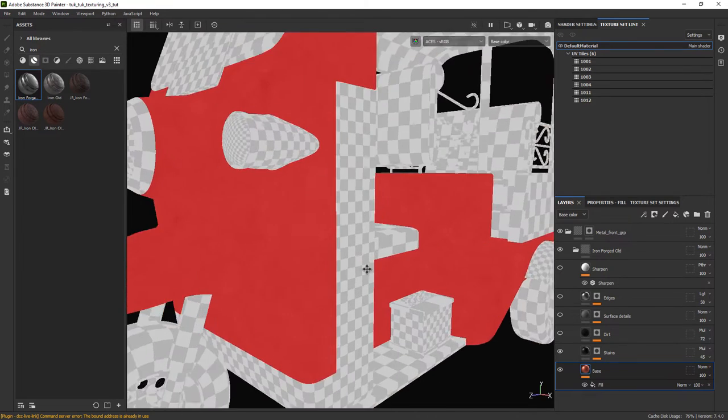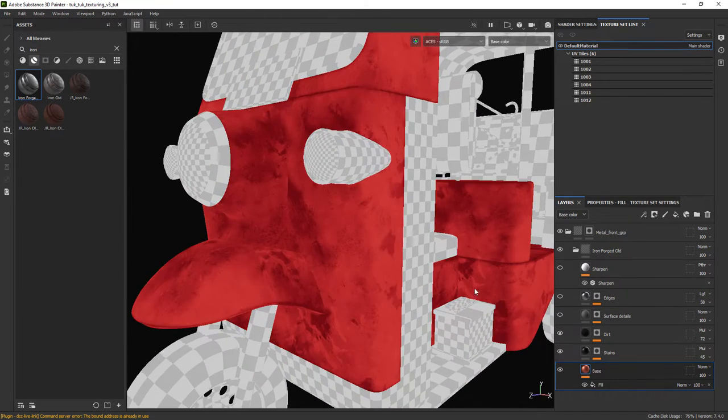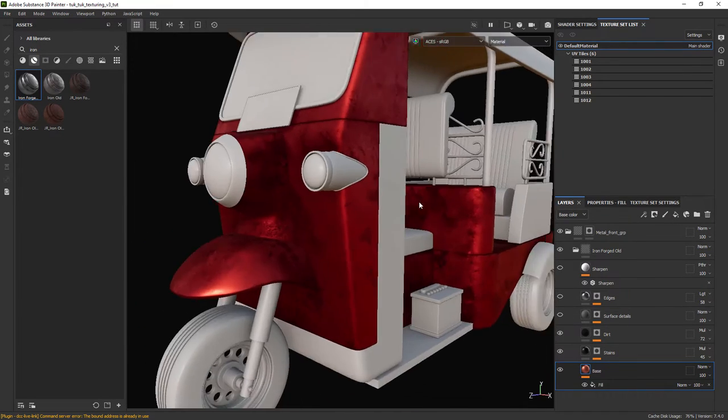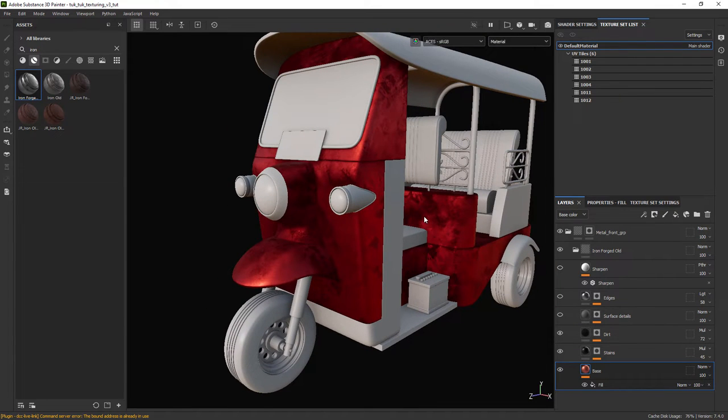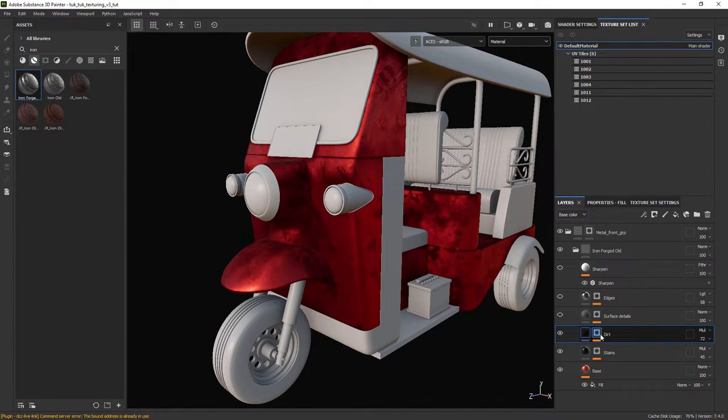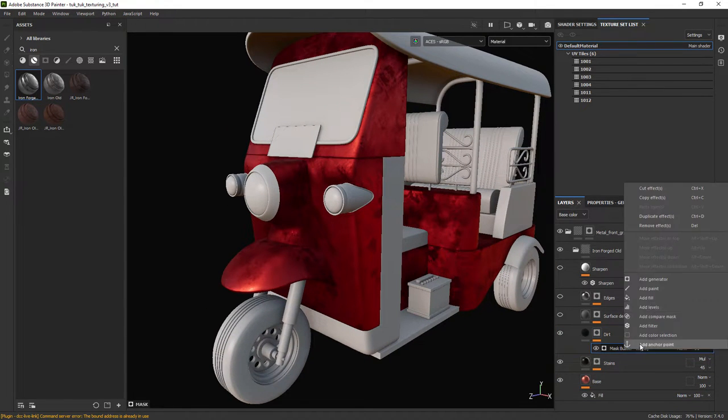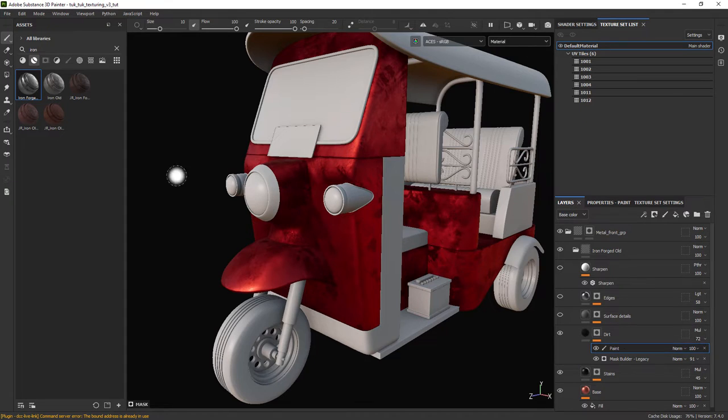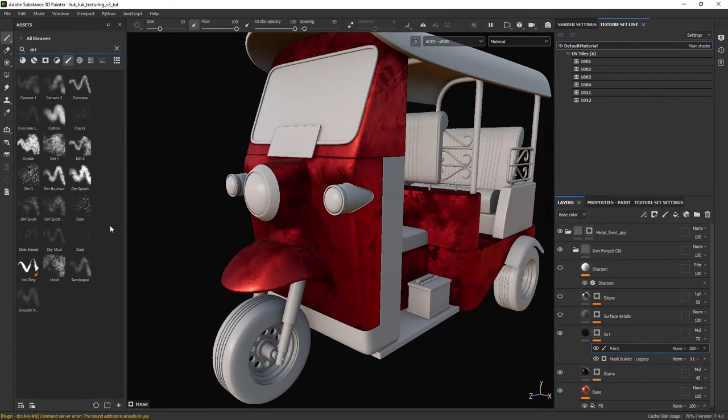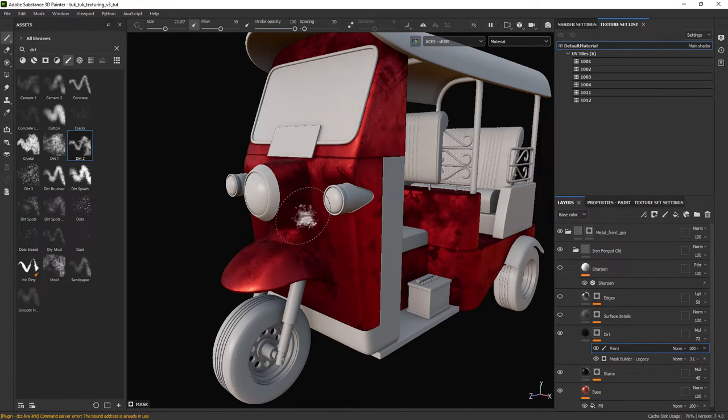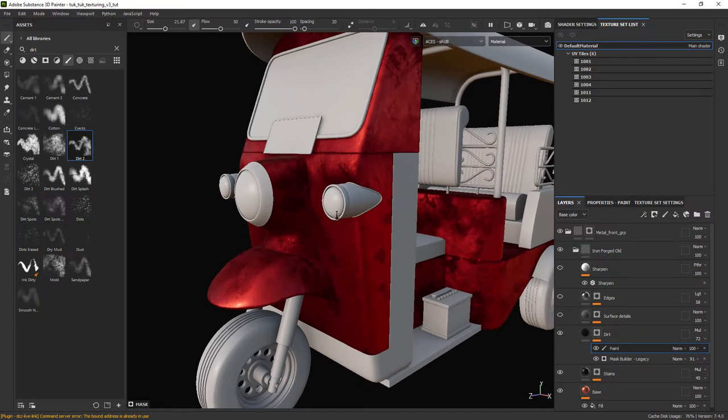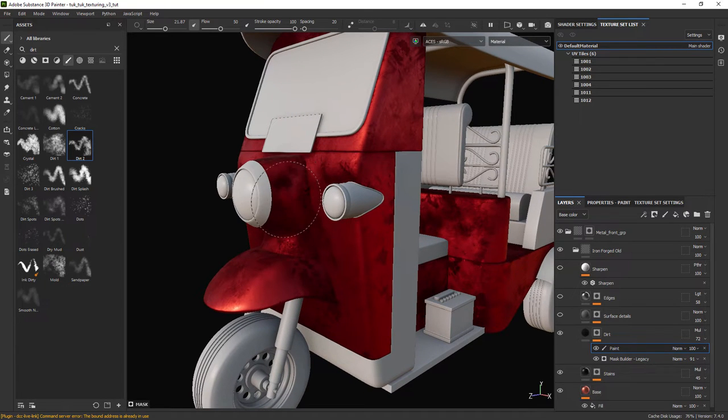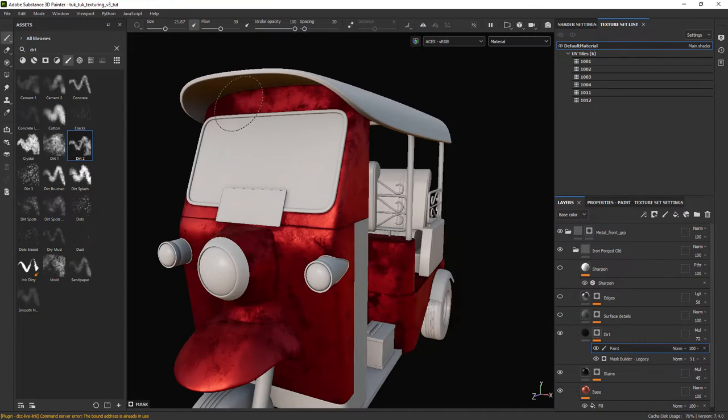Now we can unhide some of the other overlays and I think the dirt is a bit too intense. So let's add a paint layer to the mask and selecting a brush like the dirt tool, we can remove some of it. You can switch between black and white with the X key.